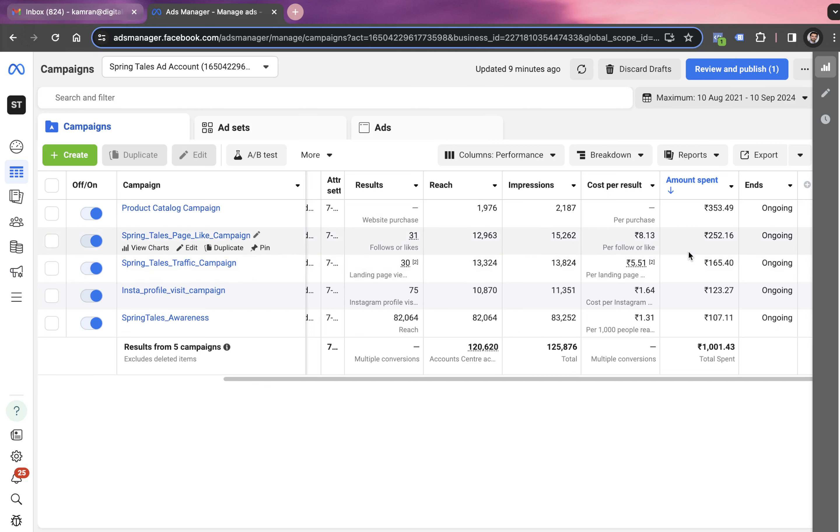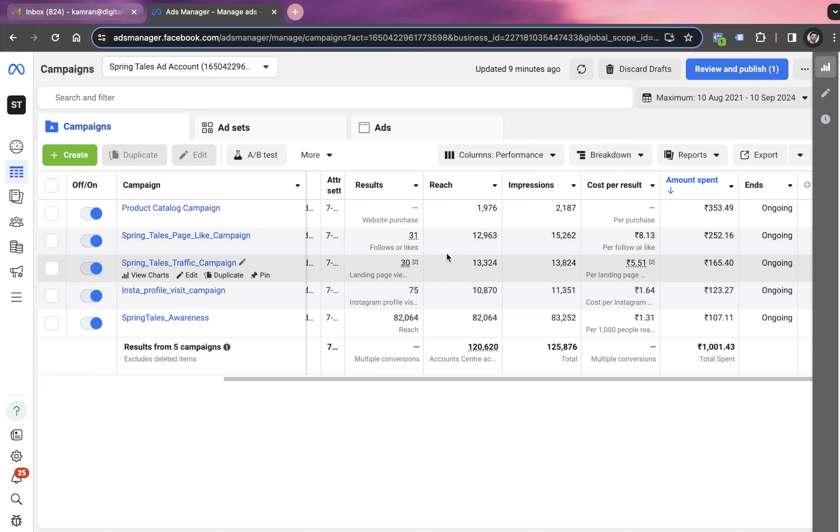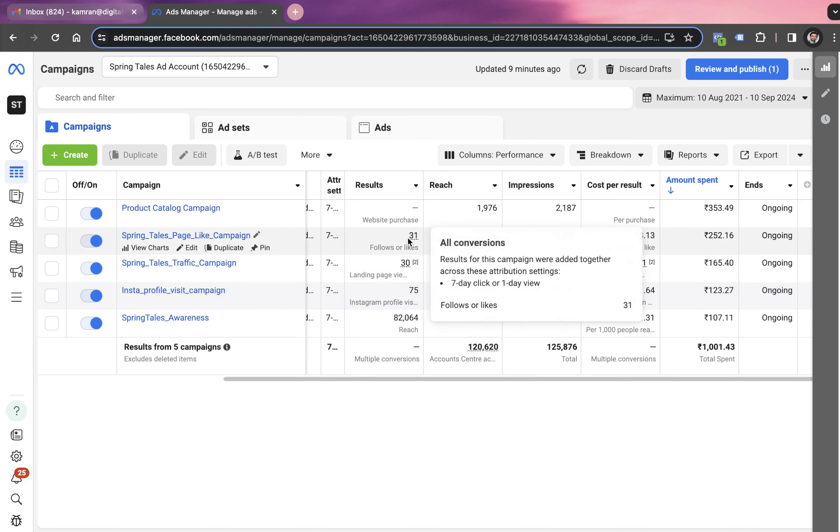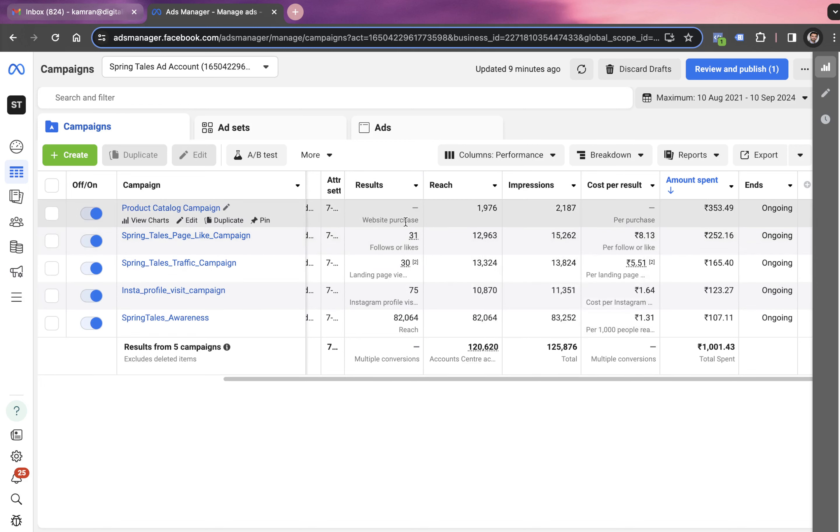We also launched a page like campaign with the objective of generating page likes. We generated 31 page likes with a cost per like of 8.13 after spending 252.